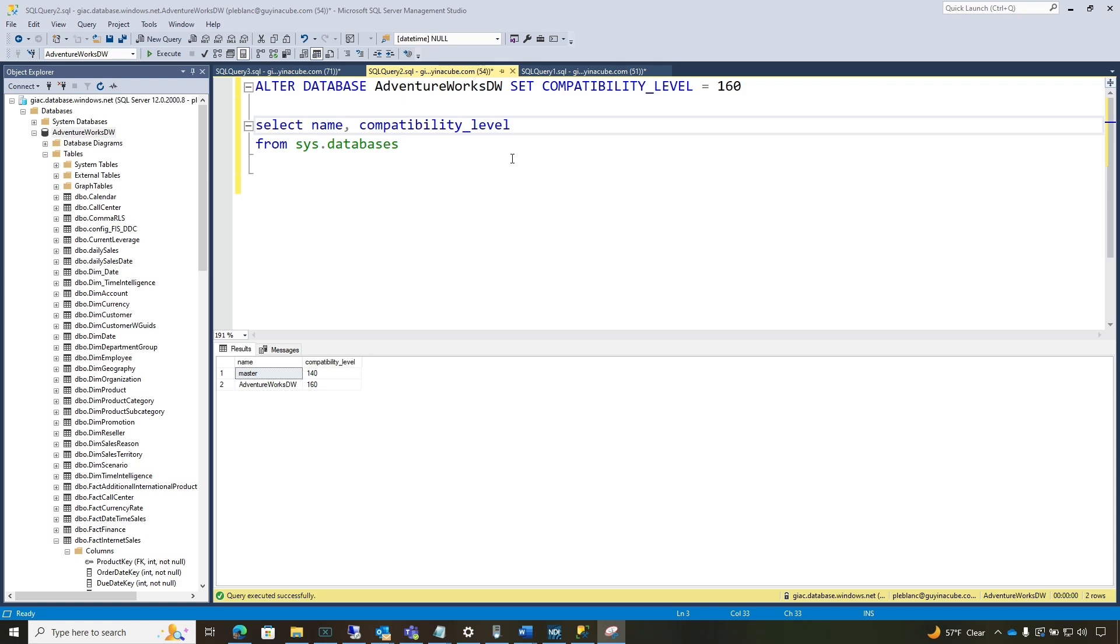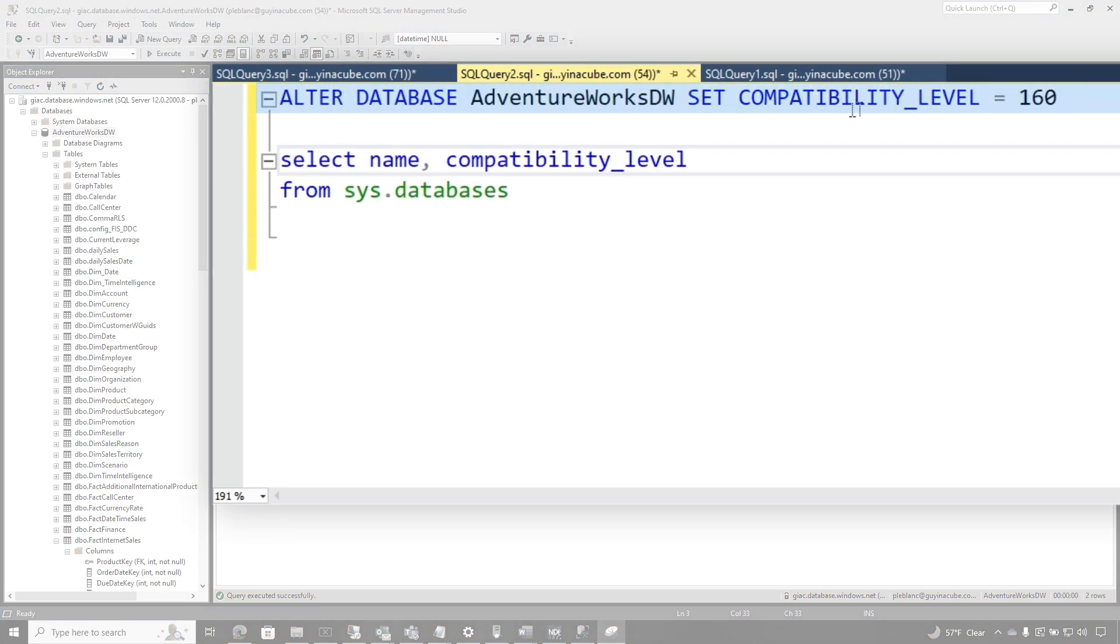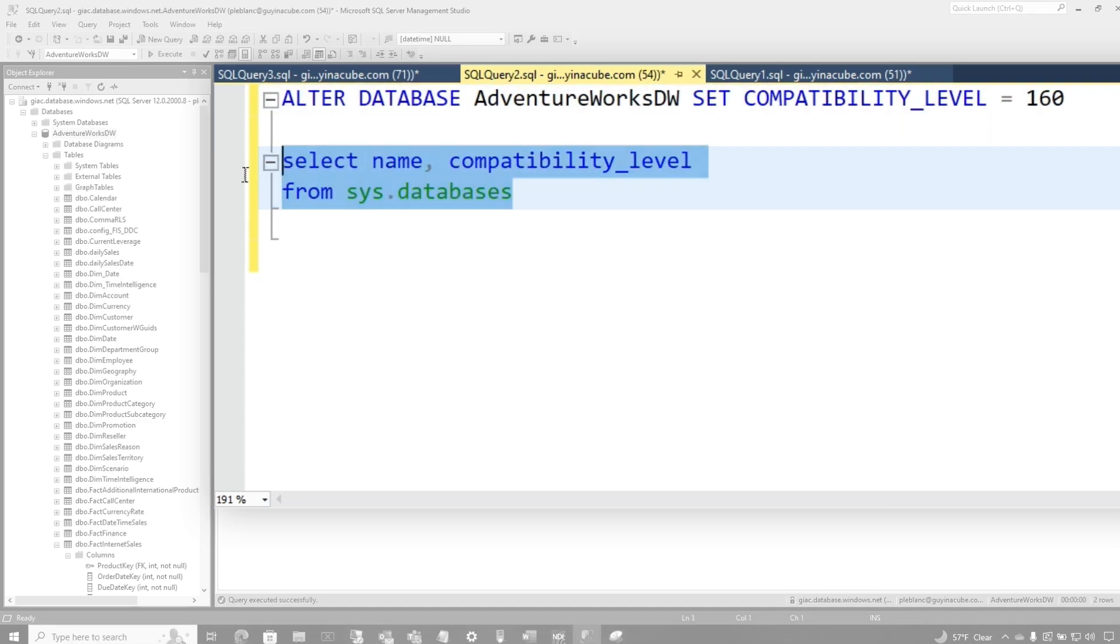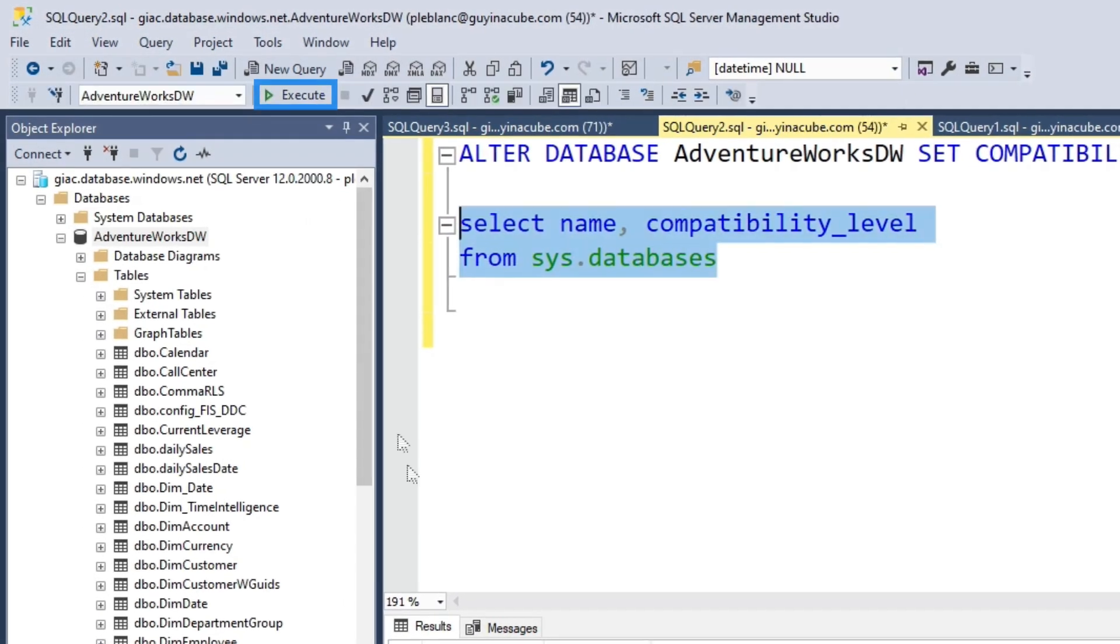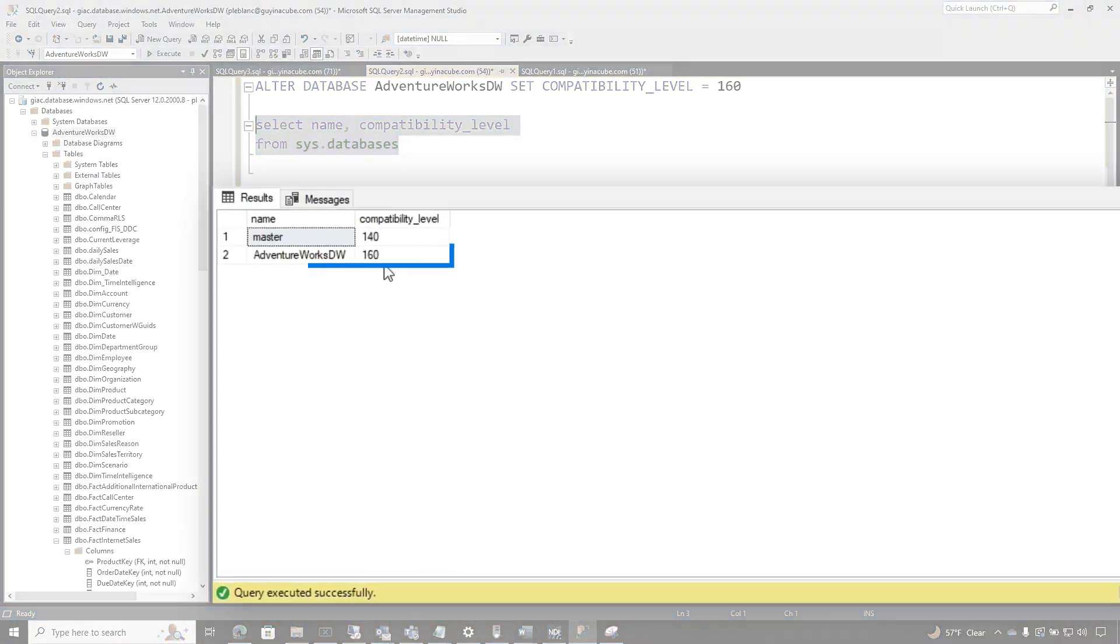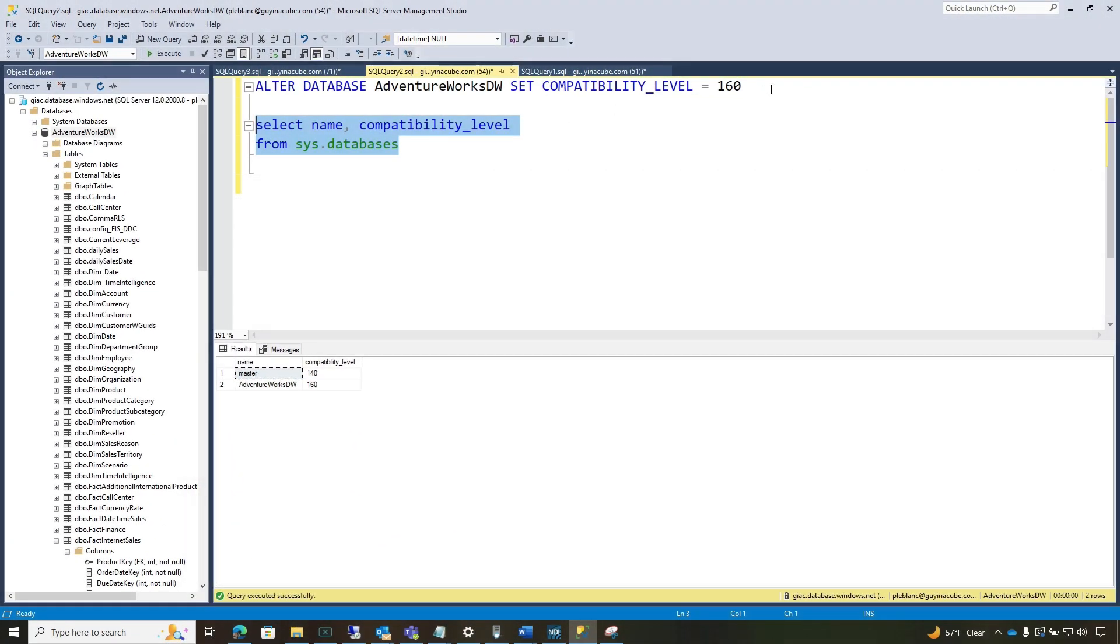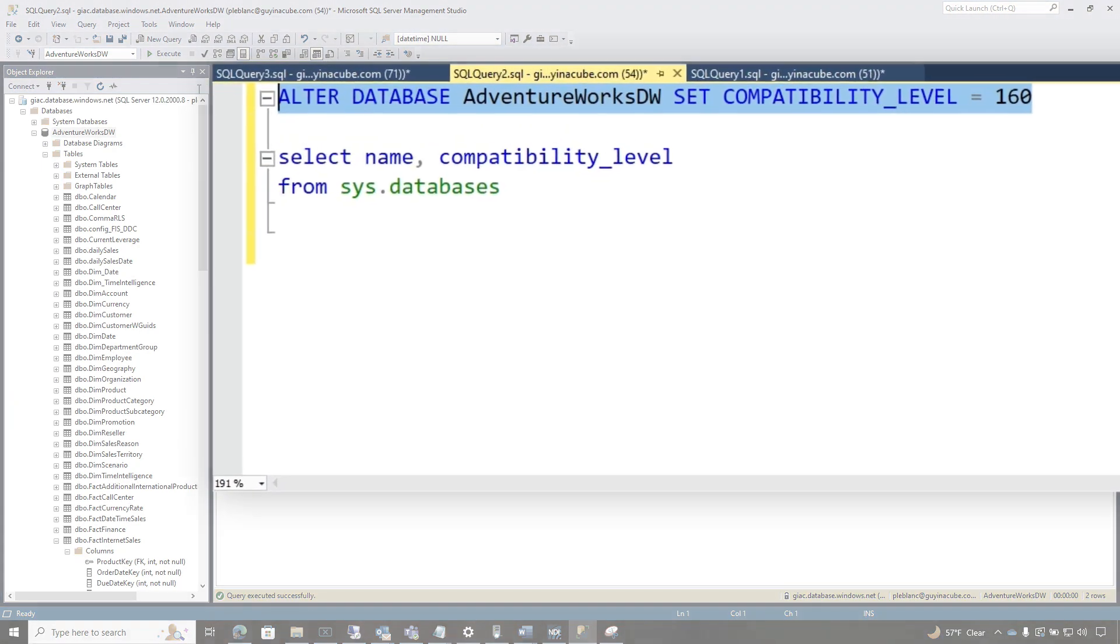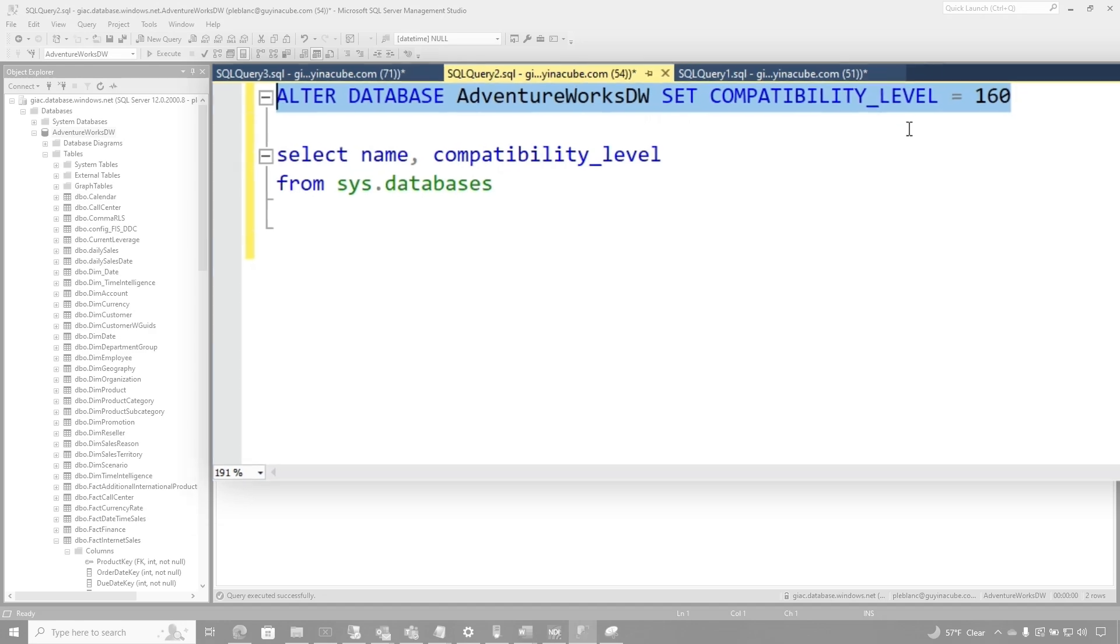But if you're running an Azure SQL database, especially an older one, you may need to go and change the compatibility level. And if you want to check, you can just run a query against this databases and it'll show you the compatibility level. You can see my AdventureWorks DW is at 160. And so I just ran this alter database AdventureWorks DW, named my database at compatibility level to 160. That's the first thing you need to do.